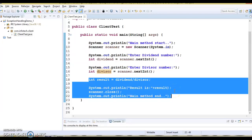Hello friends, my name is Kishan and welcome to this video tutorial. This is the second video on exception handling in Java. In this video tutorial, we'll try to understand why exception handling is required in Java.